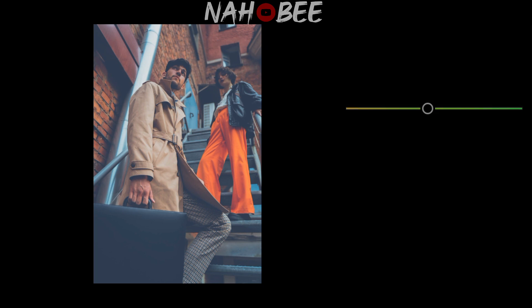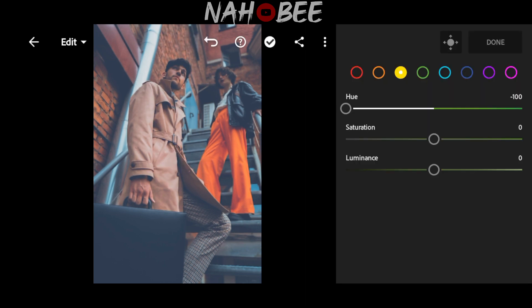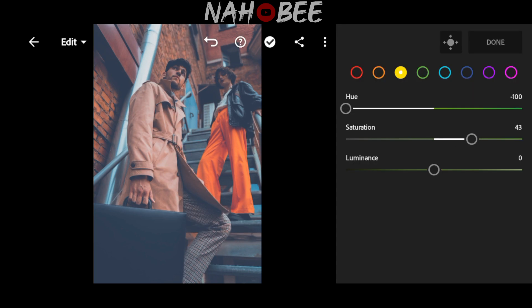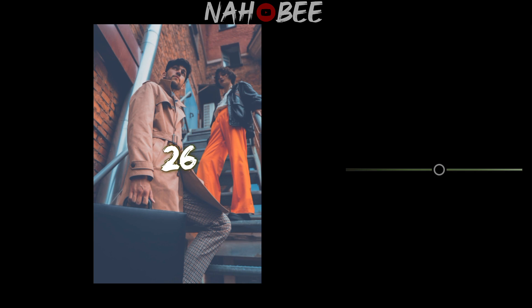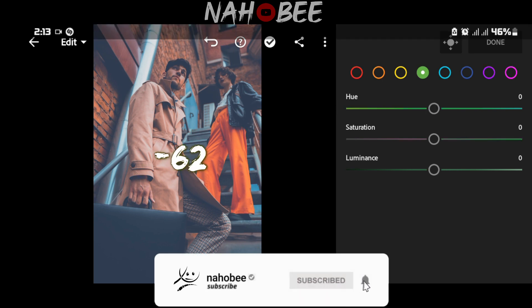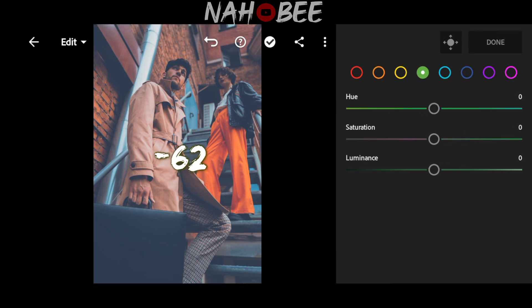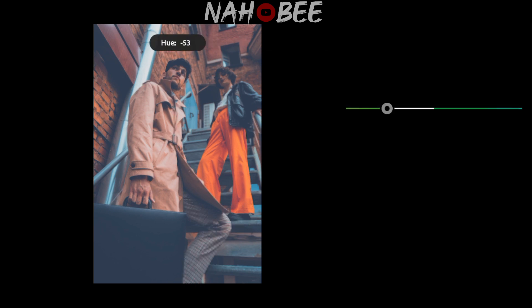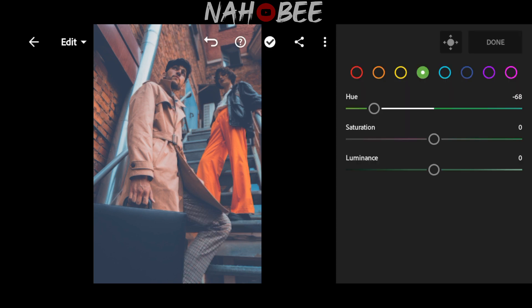Go to yellow color: Hue to minus 100, Saturation to 43, Luminance to 26. Go to green color: Hue to minus 62, Saturation to minus 42.